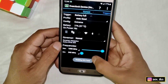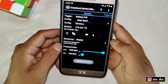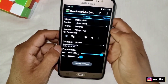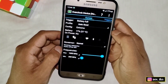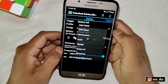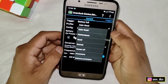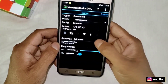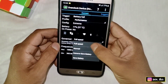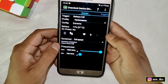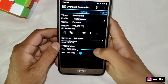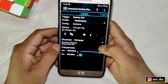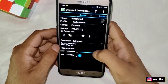This is the interface of the app. Now follow my steps to get the best results. Simply tap on Profile and select Performance. Now tap on Governor and select Full Speed. Do not touch the frequency settings — keep them at default settings.